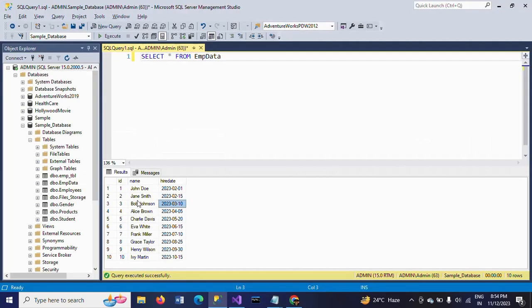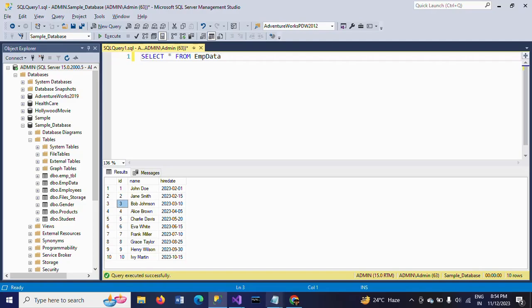For EMP ID 3, I want to make changes for two columns. I will do these changes by using Execute SQL task.